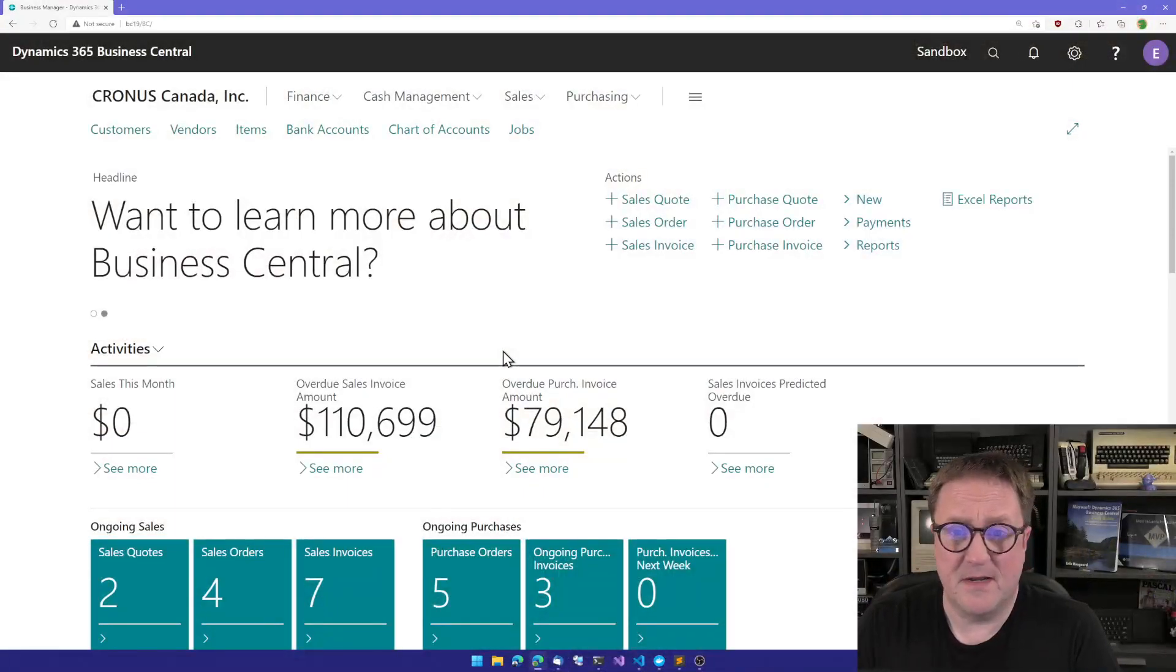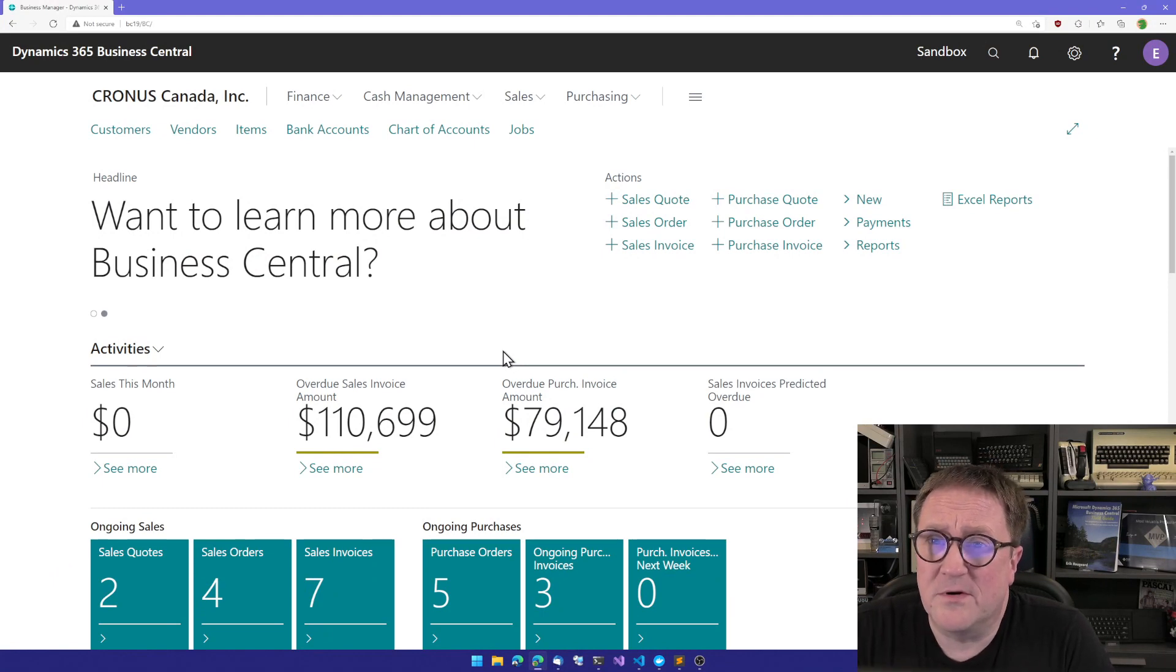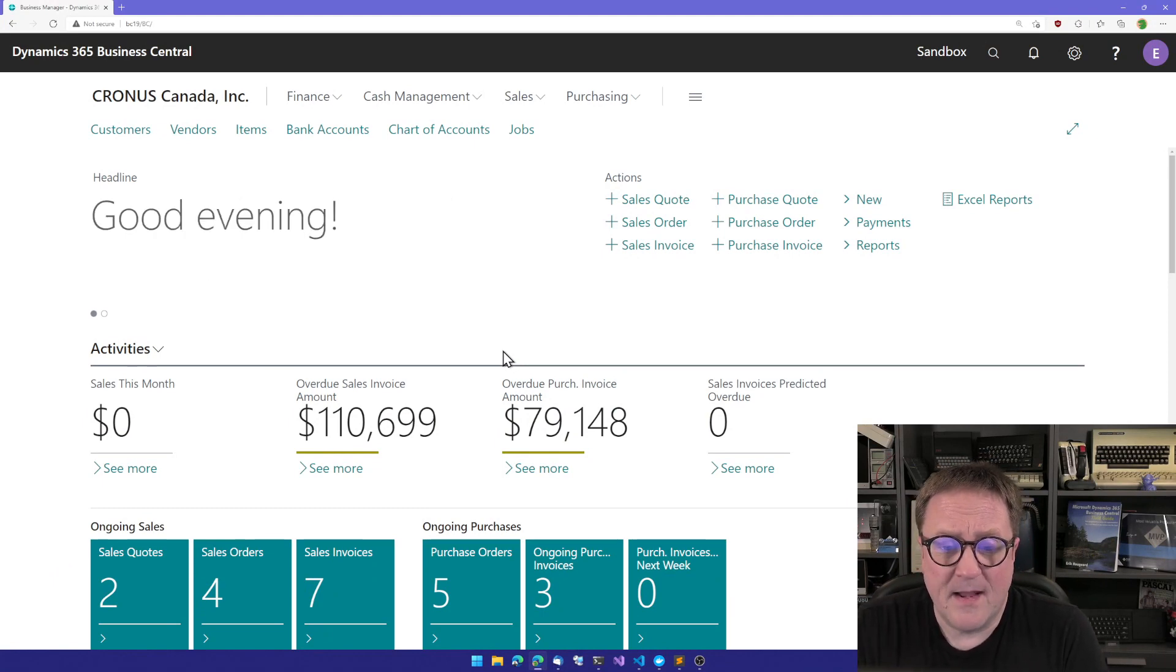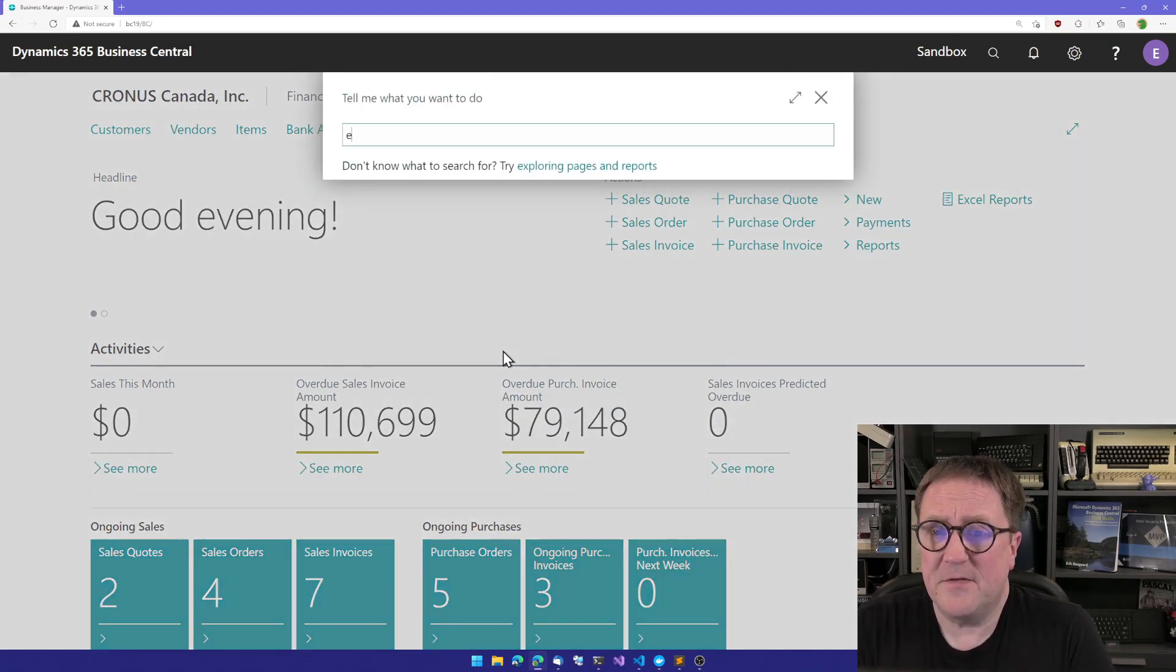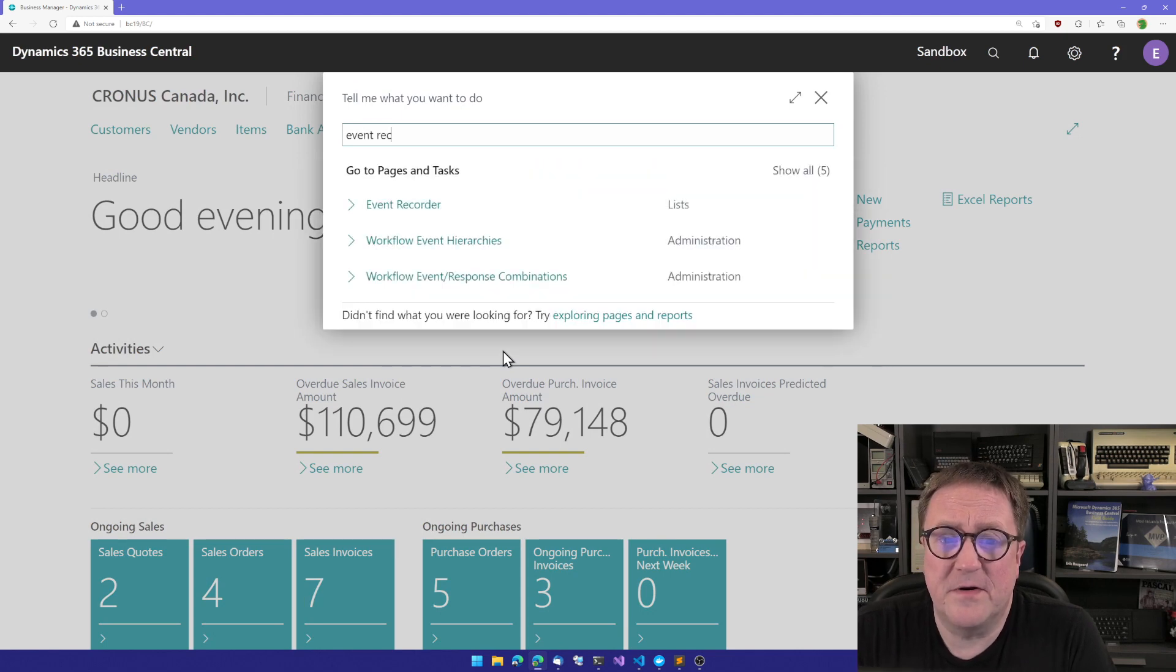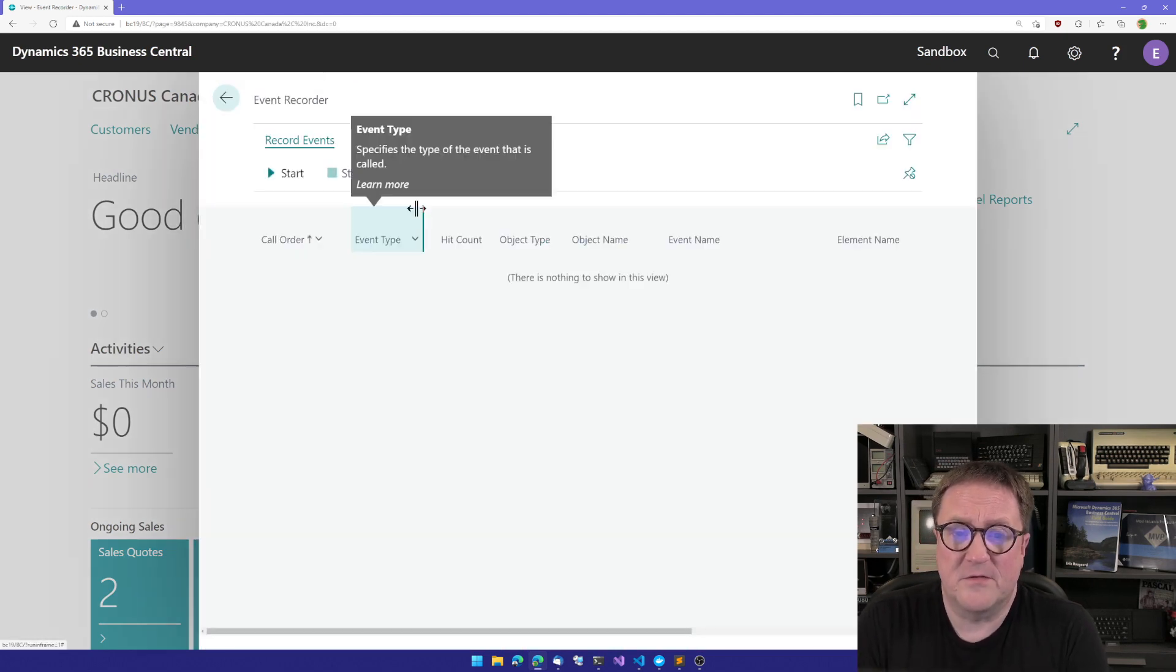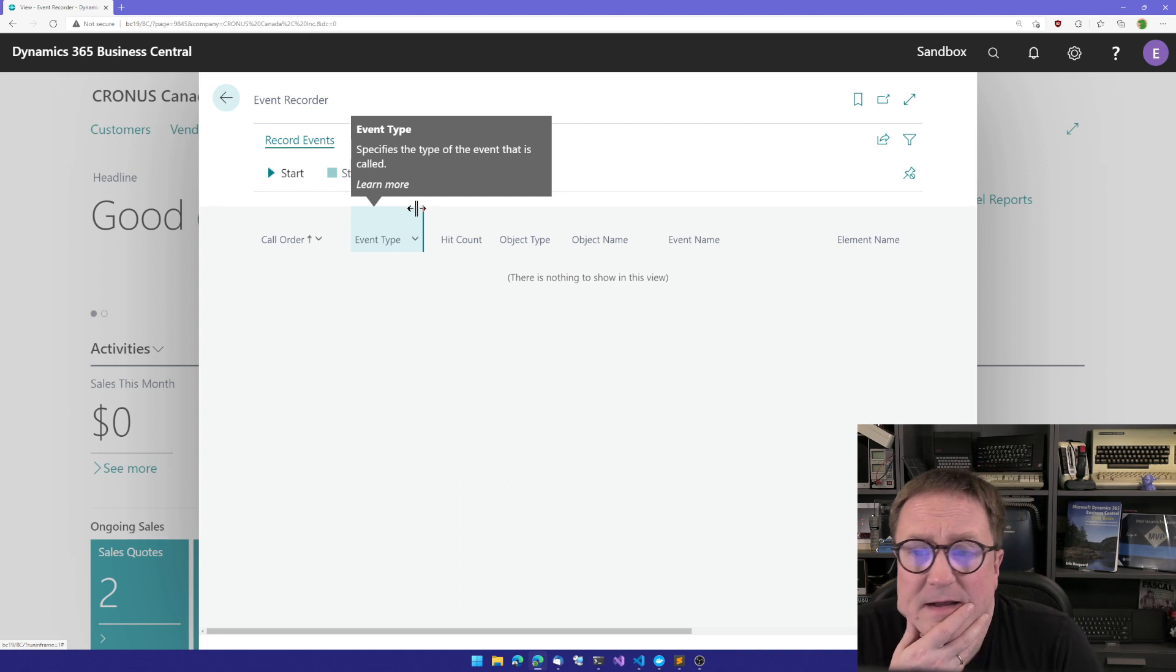So here is my Business Central. I'm running on the usual Docker thing. And the first thing I do is simply search for the Event Recorder in here. So I'll search for that.